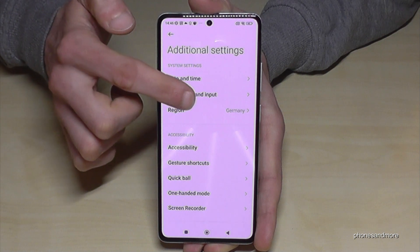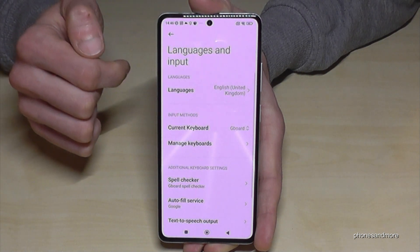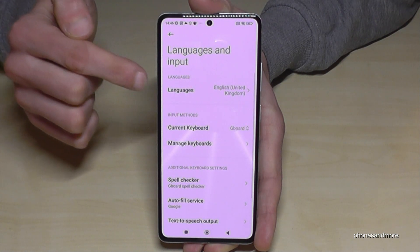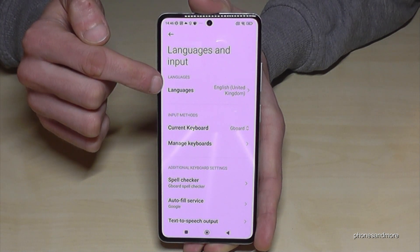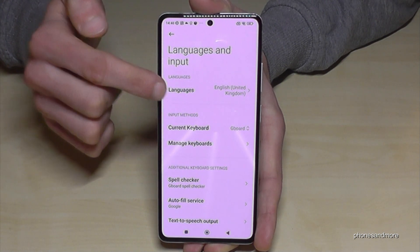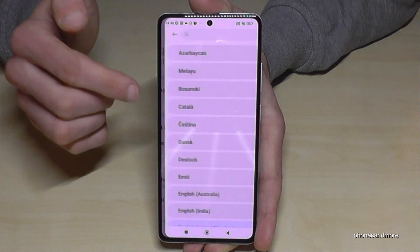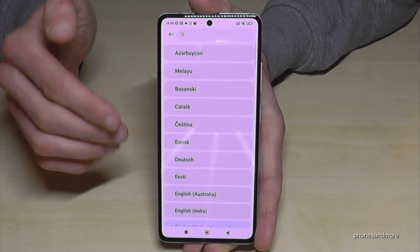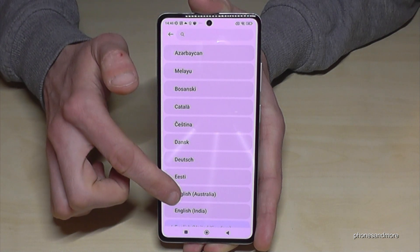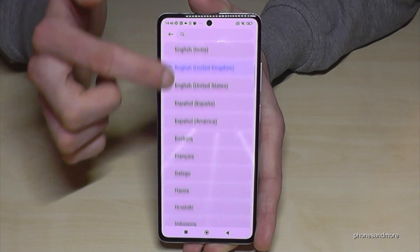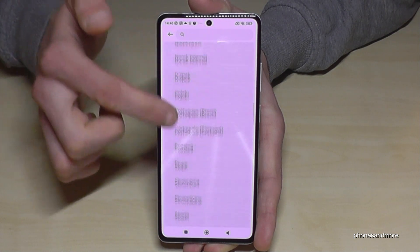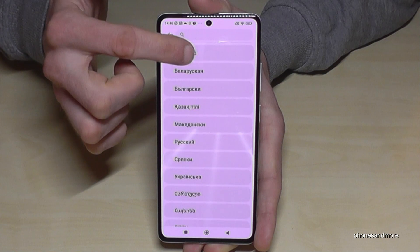Tap now on the second point — 'Languages and Inputs' — and now you will need the first point, 'Languages.' Now you are at the place we want to be to choose a language, and you have many choices here.